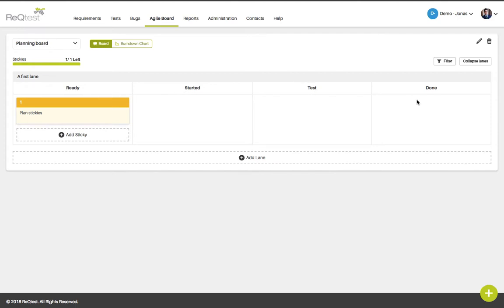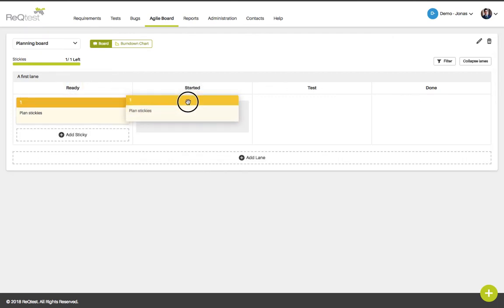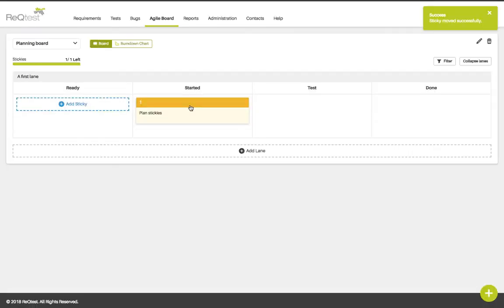As your work progresses you can move the stickies between the different columns by dragging them and dropping them in the different columns. The status updates will be visible to your team.